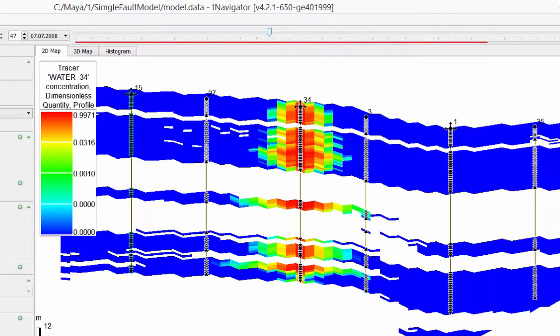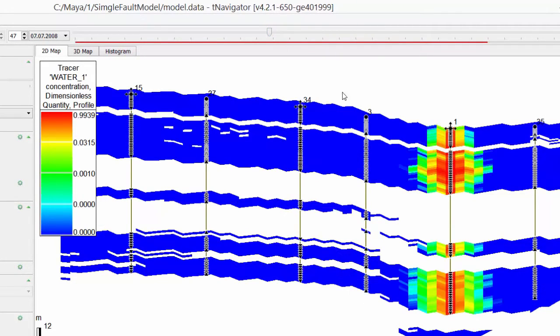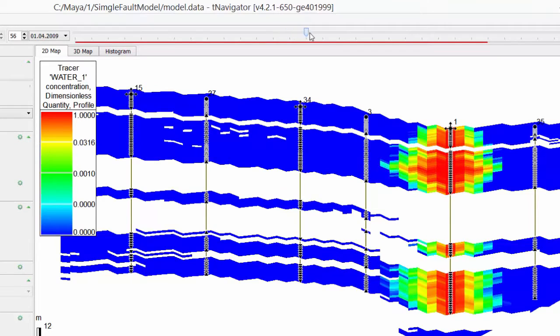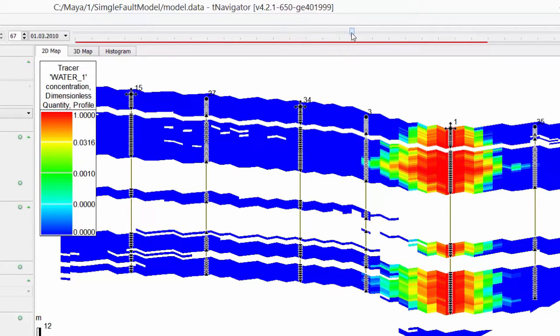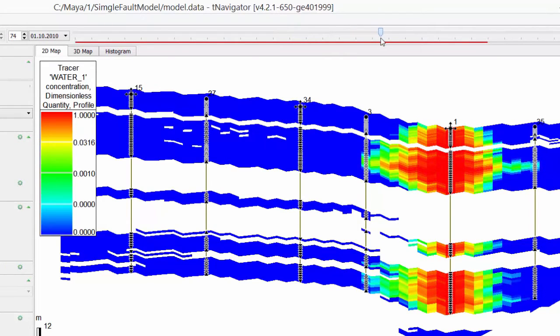And the same for another well. It is possible to see two tracers on one map. Let's build a user map to show it.